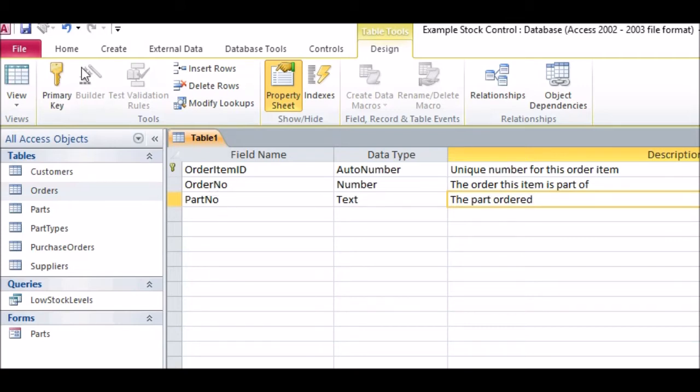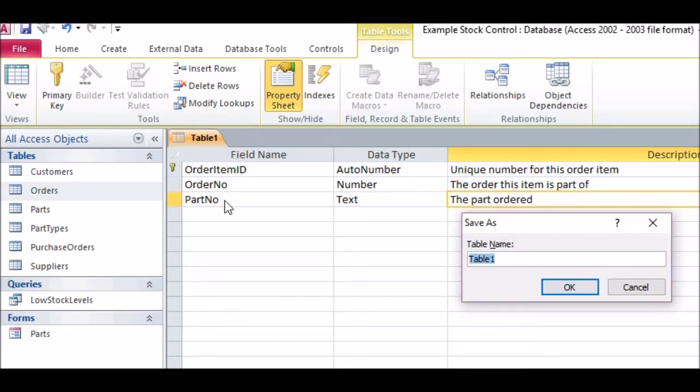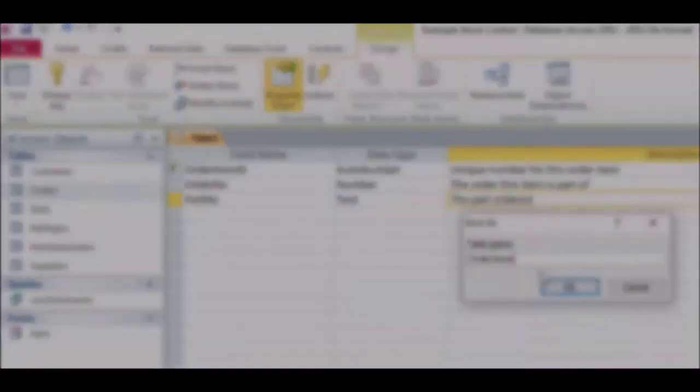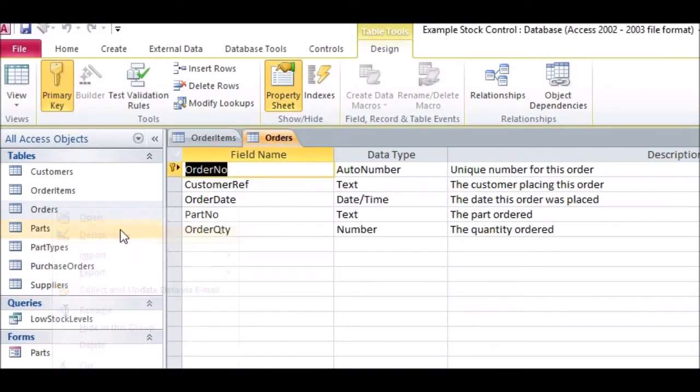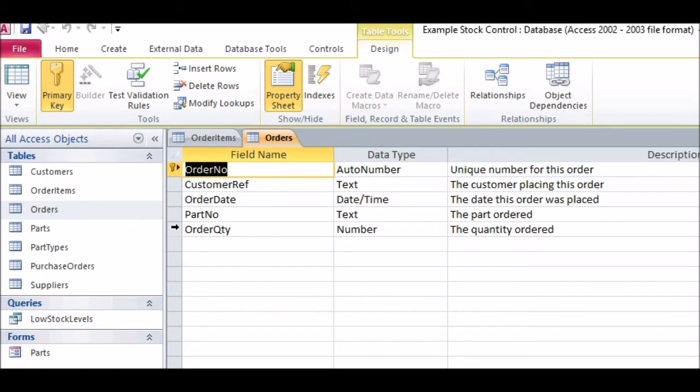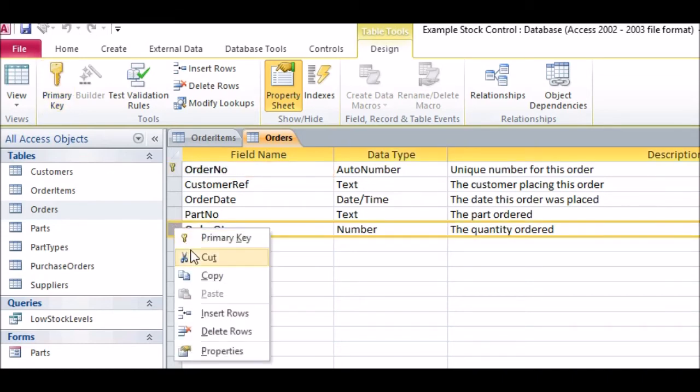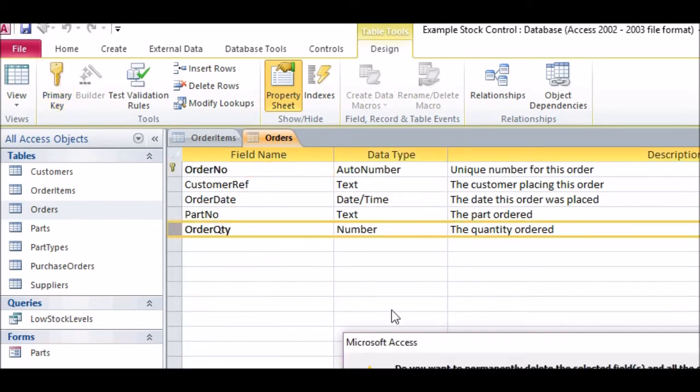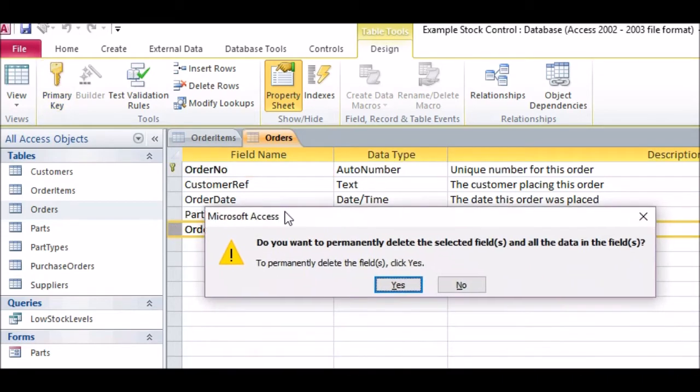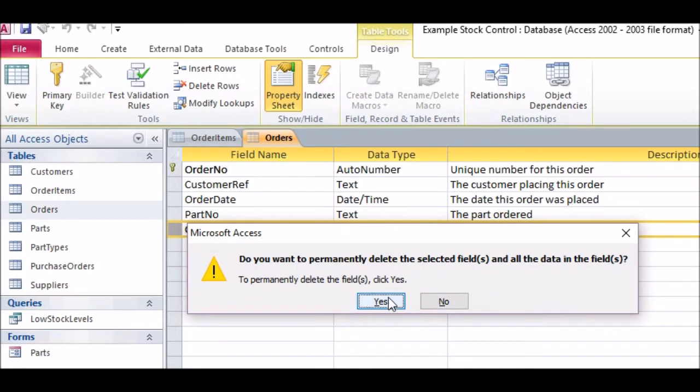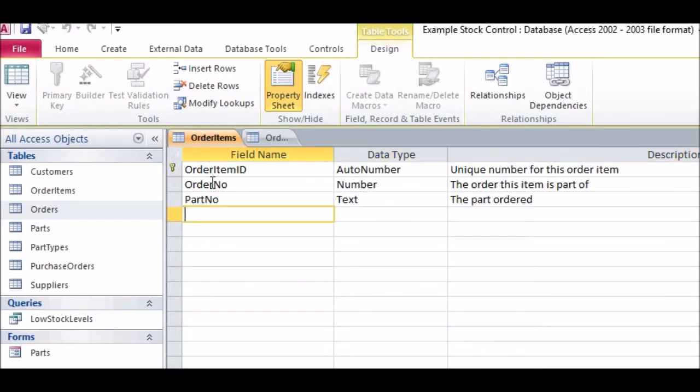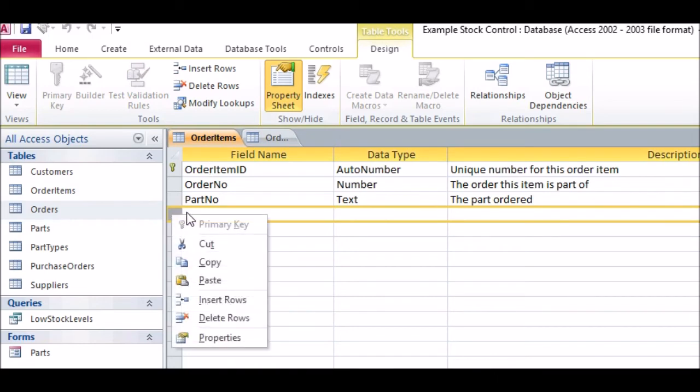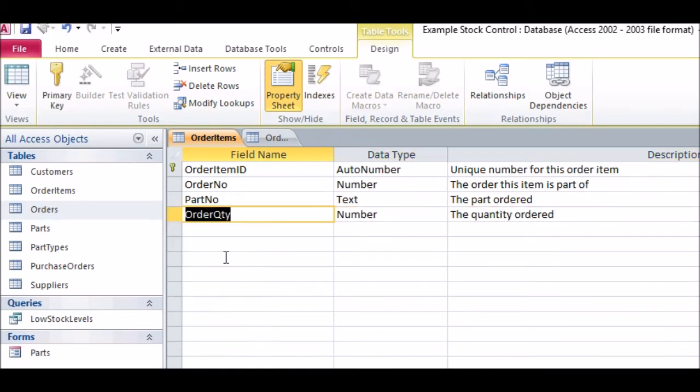One thing to remember is that there may be fields in the Orders table that should move into the New Order Items table, because they are specific to each line on the order, rather than to the order itself. For us, the Order Quantity field in the Orders table is an example of this, as the customer will specify the quantity of each part that they want. You will need to move this from the Orders table and add it to the Order Items table.